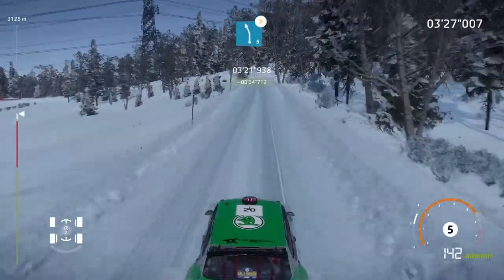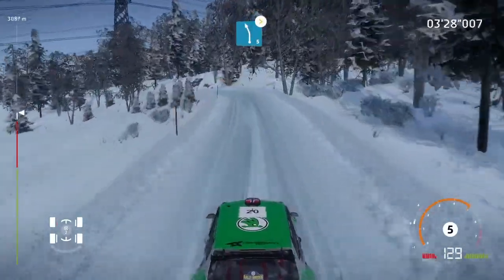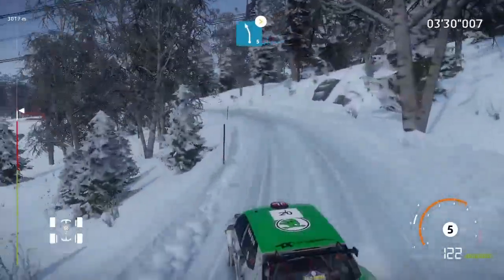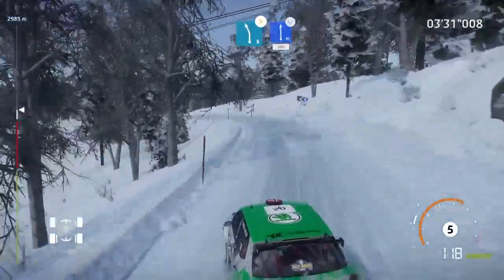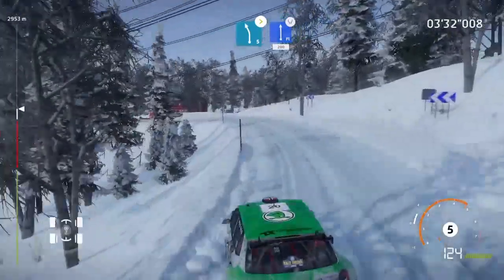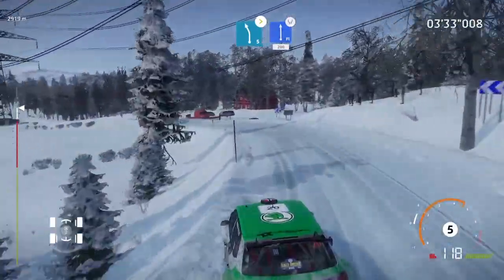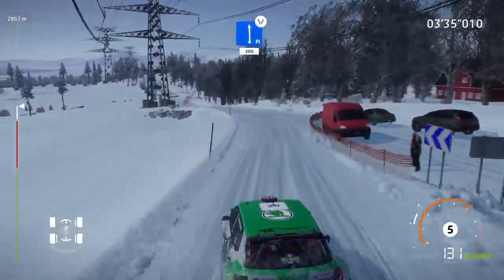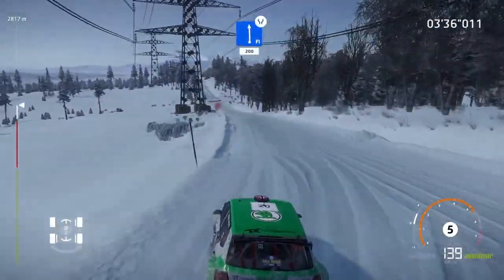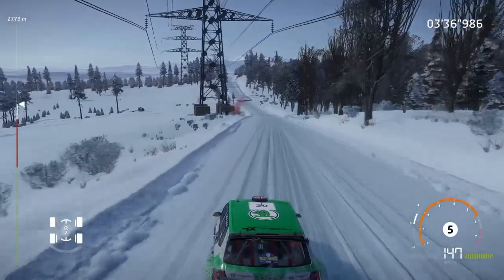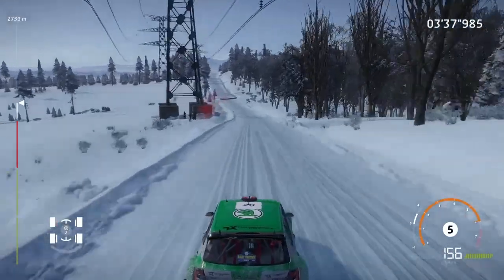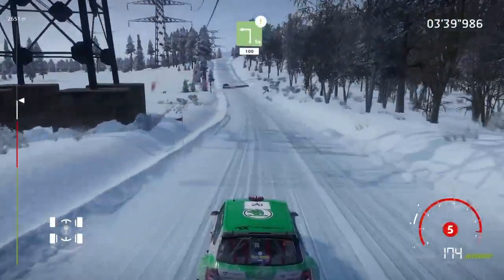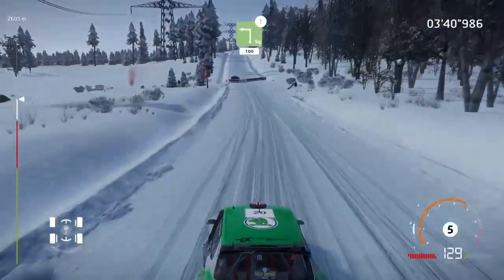Left 5, tightens, into right 6, long. And flat left, widens, 200. Caution, hard brake, square left, 100.